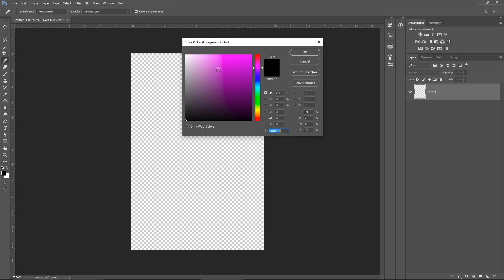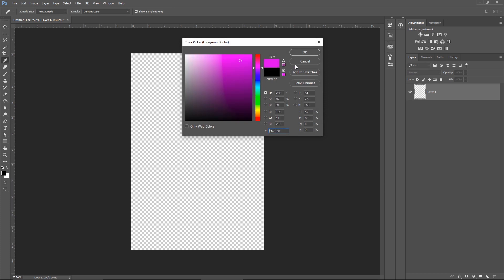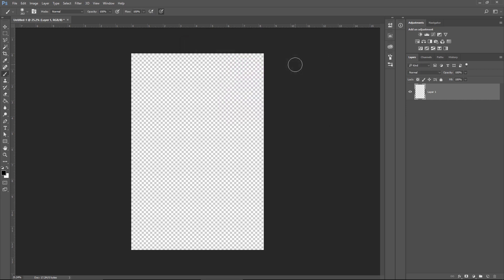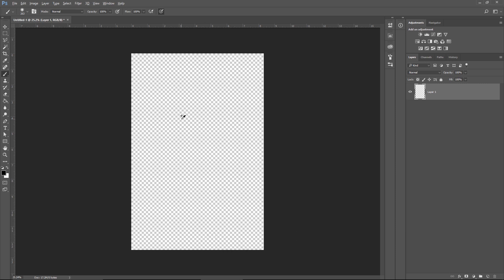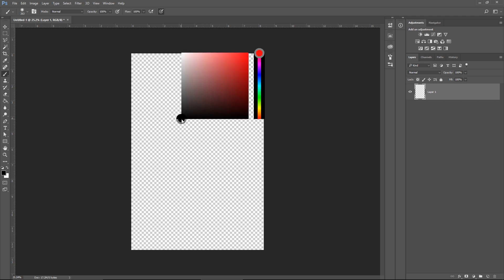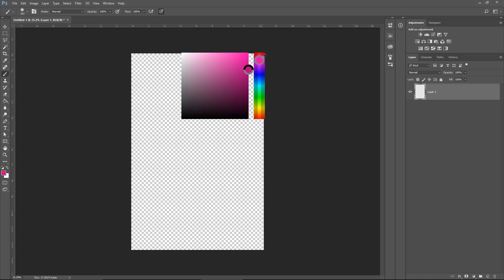This can be done a lot quicker. Now the way I like to do it is: go to the brush, hold Alt and Shift. Your brush will change into a color picker with a cross. Now hit the right mouse button and this window will appear.